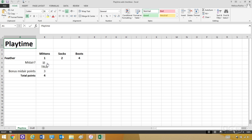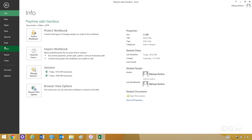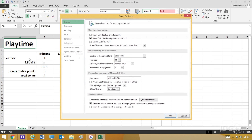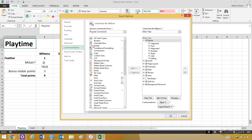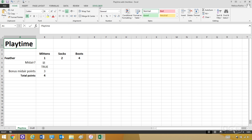Now we're going to set up a checkbox for my second kitten, Socks. The first thing we have to do is make sure that you have the Developer menu activated in Excel. Go to File, Options, Customize Ribbon, and over on the right you see all the different menus you can have. Go down, and you'll see Developer is not checked, so I'm going to check it. Click OK, and now the Developer tab is showing at the top of Excel.